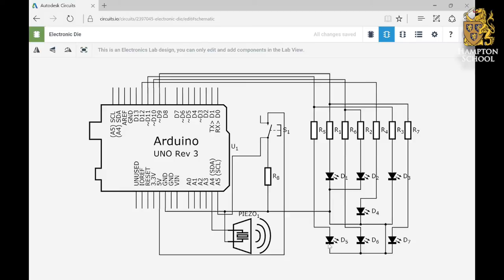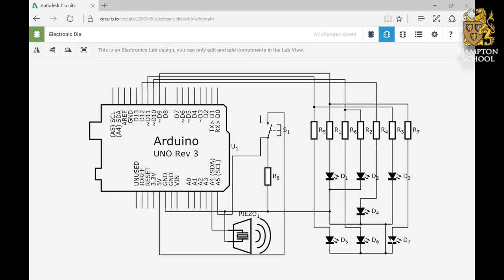The number five, when it's those two, these two, and the middle one. The number four, when it's these two and these two. And the number six, when it's these two, these two, and these two.